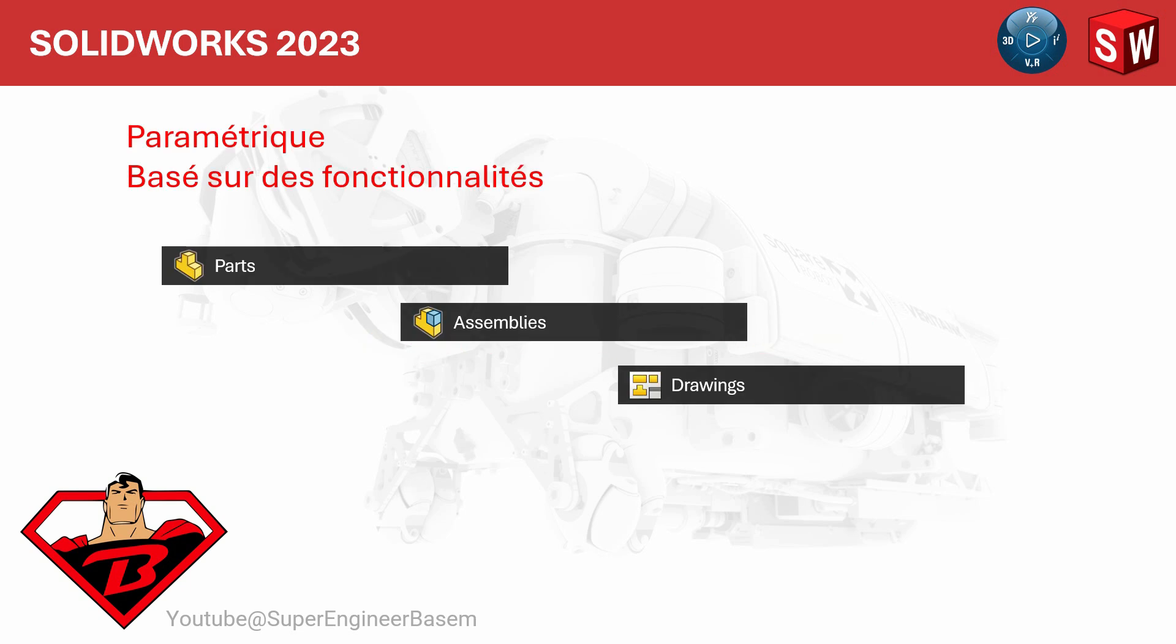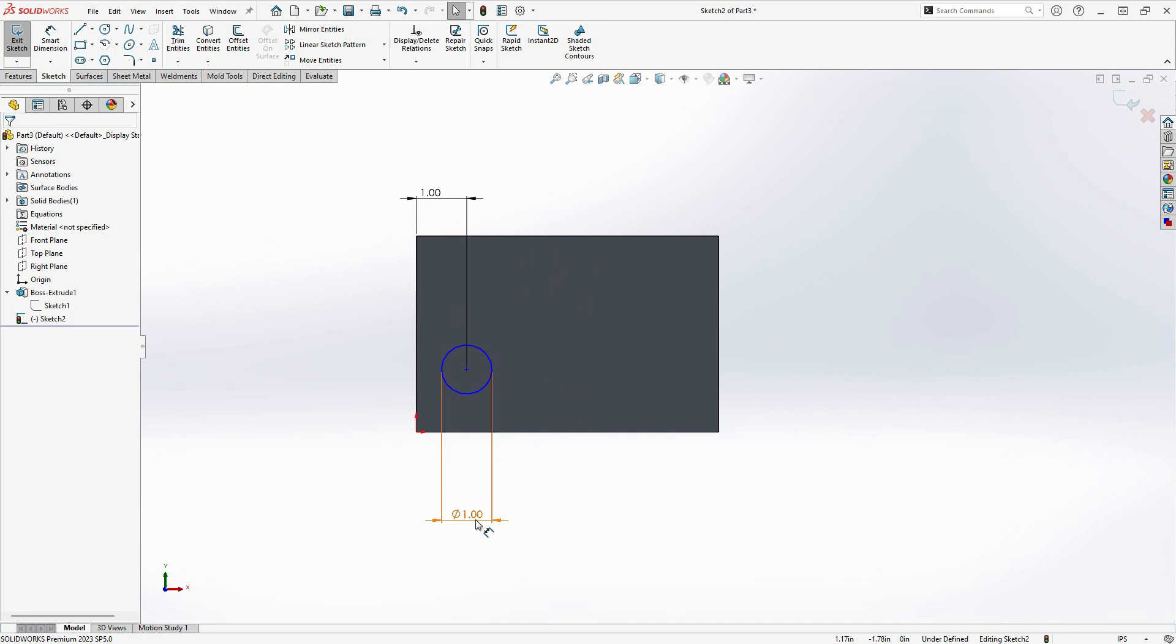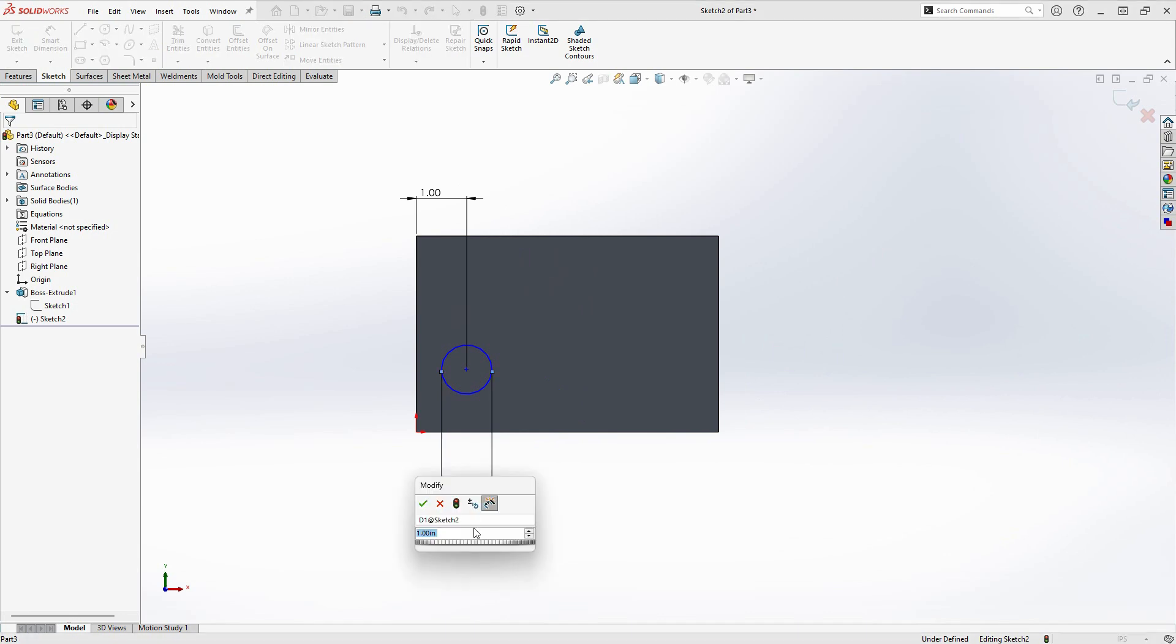SOLIDWORKS est un système paramétrique basé sur des fonctionnalités qui vous permettent de créer des pièces en 3D, des assemblages et des dessins en 2D. Un modélisateur paramétrique se comporte différemment des autres outils de CAO plus primitifs qui sont axés sur les objets. Ce que je veux dire, c'est que dans un modélisateur paramétrique, tout est contrôlé par des paramètres, des dimensions ou des relations.